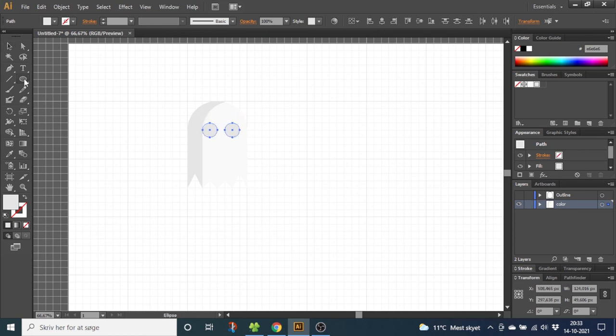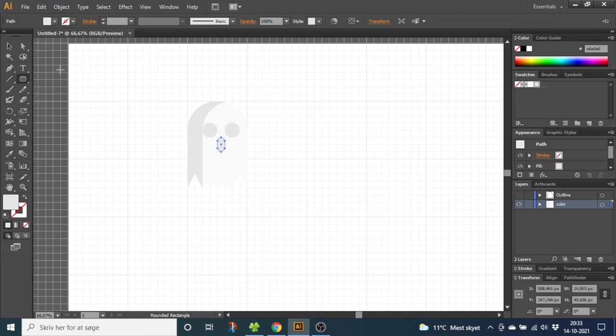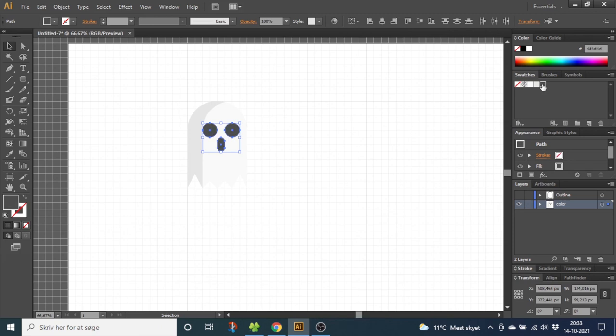Now select a rounded rectangle and create the mouth right here. Select the mouth and eyes and give them the color you want. I'll choose the dark grey.